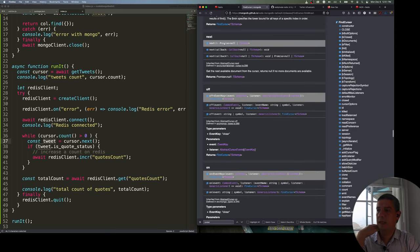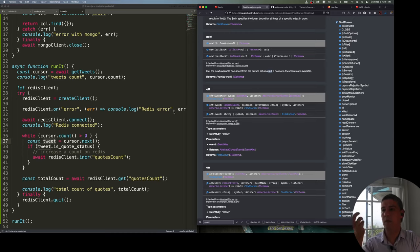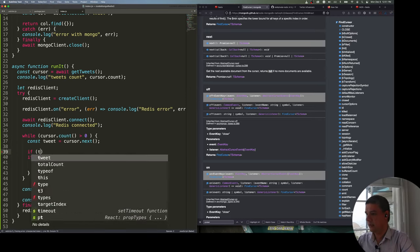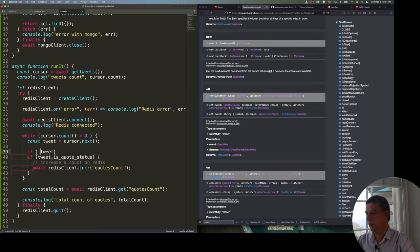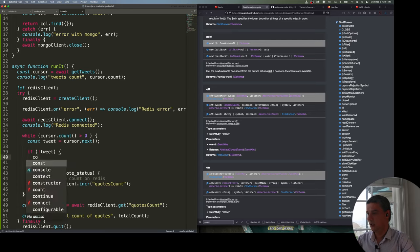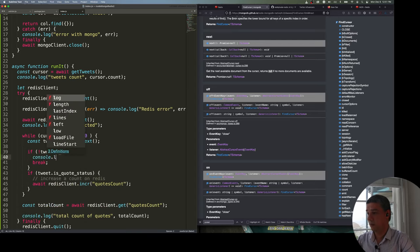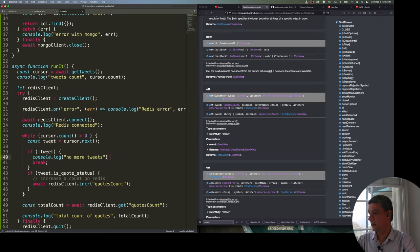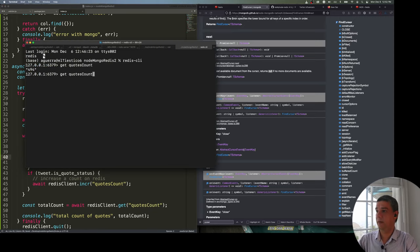Looking at the documentation, cursor.next() returns a Promise that resolves to null if no more documents are available. So I can check if tweet is null and break out of the loop with a 'no more tweets' message.